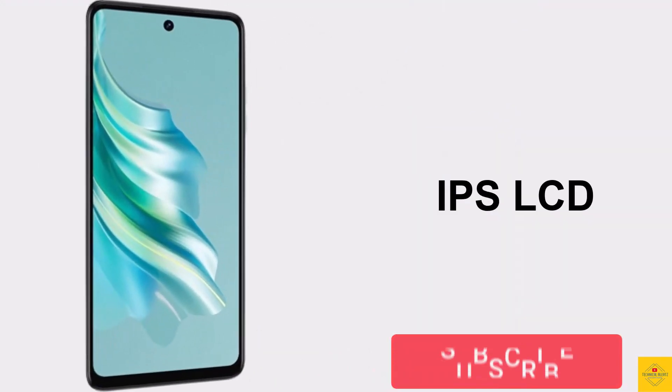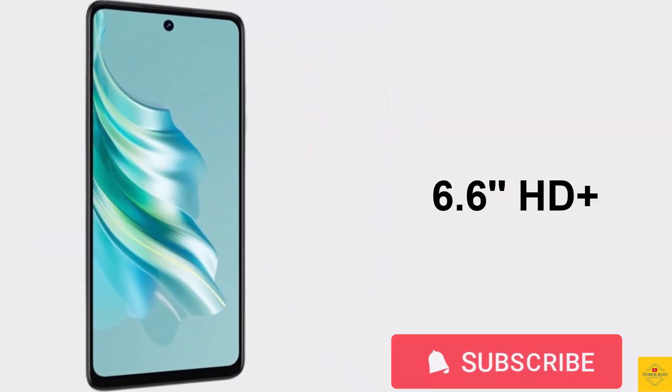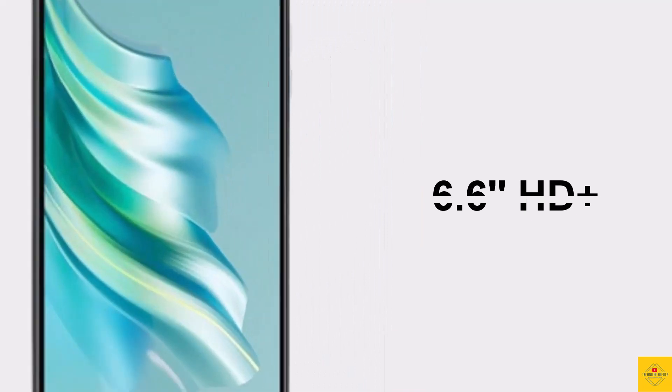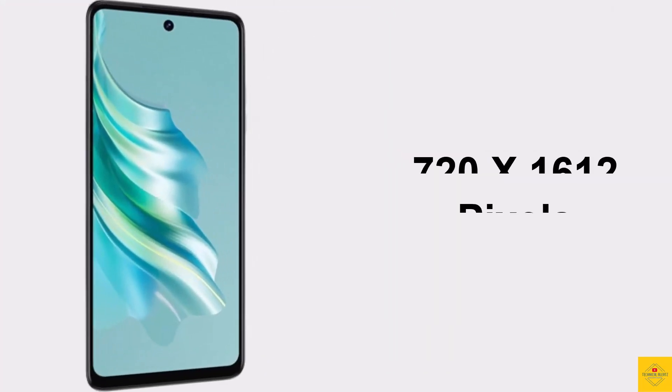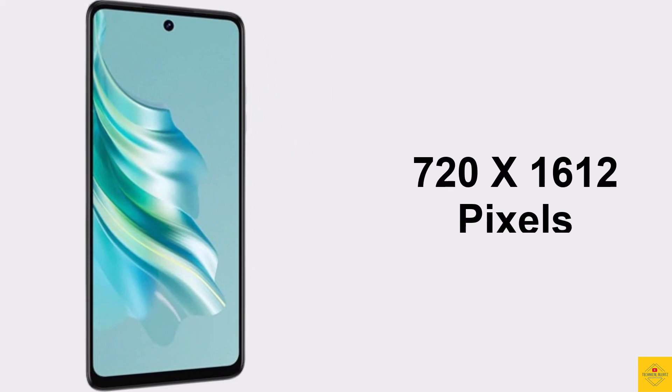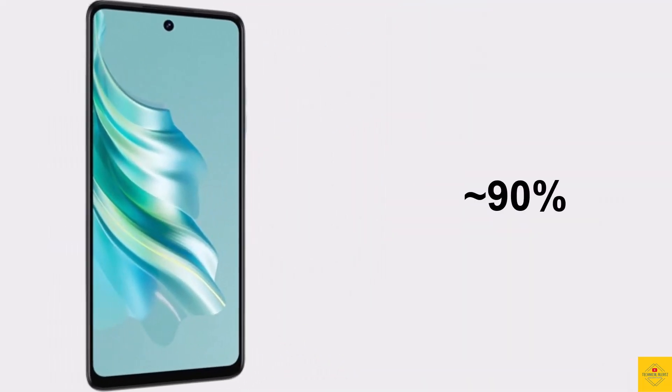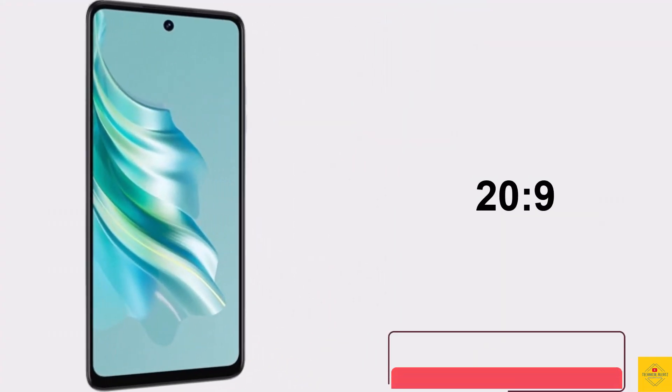This phone features an IPS LCD display with 6.6 inches HD+ punch hole dynamic port display, resolution of 720 by 1612 pixels, approximately 90% screen-to-body ratio, and 20:9 aspect ratio.